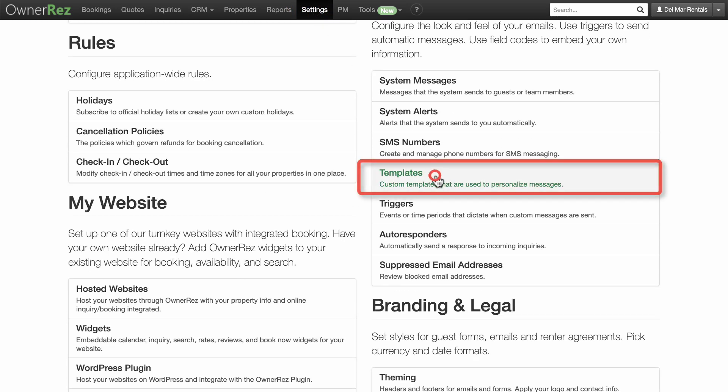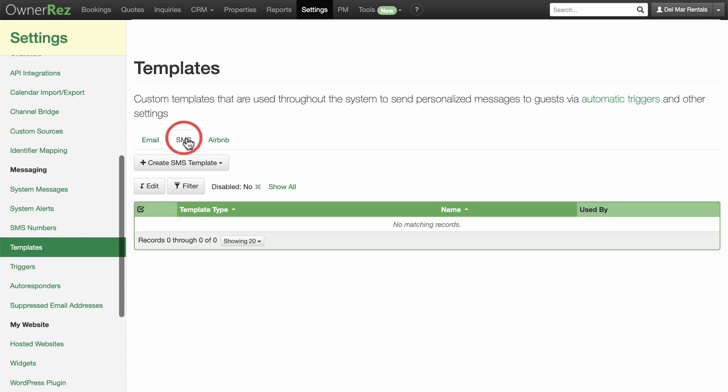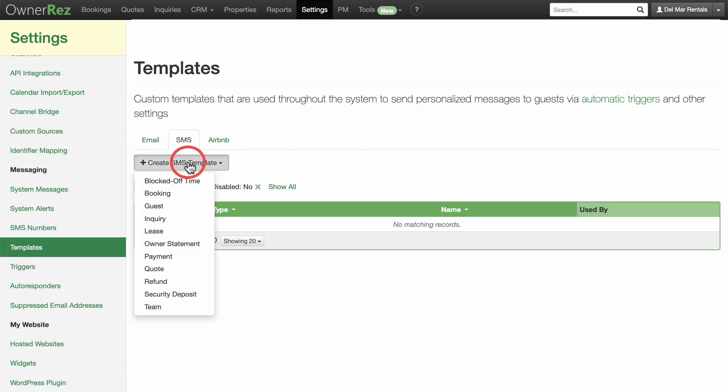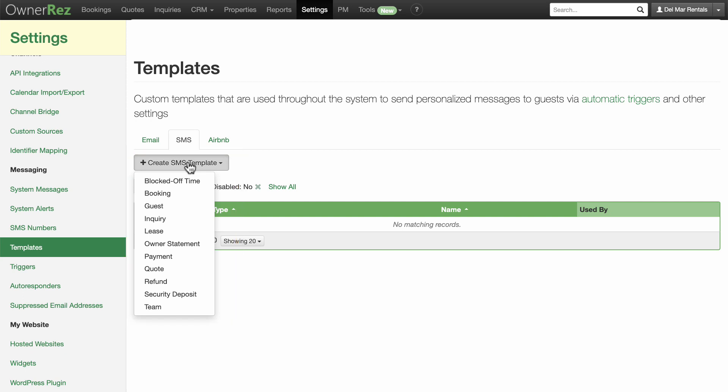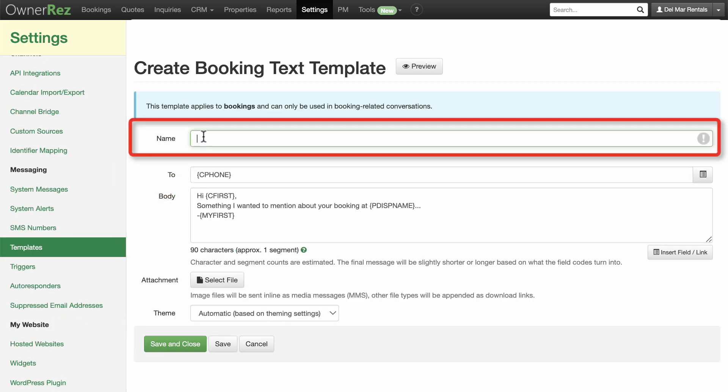Click the SMS tab and expand the Create SMS Template drop-down menu. You'll see all of the available templates here. We'll create a booking template for door codes. Add the name in the name field.